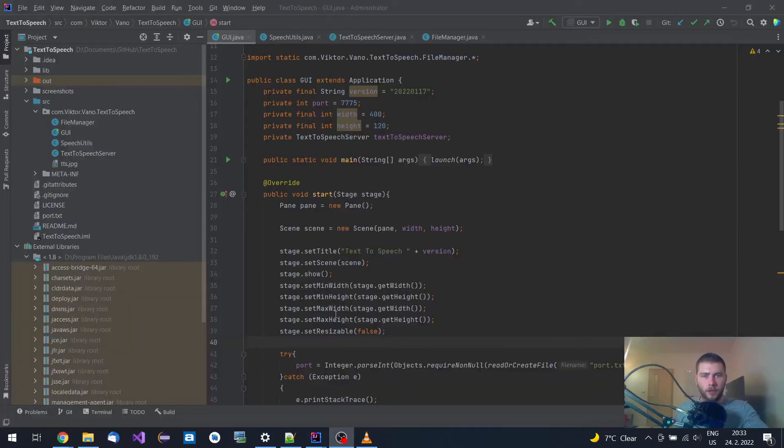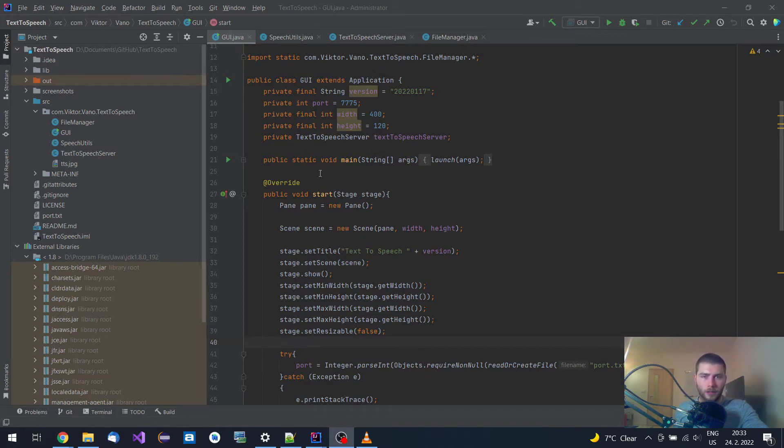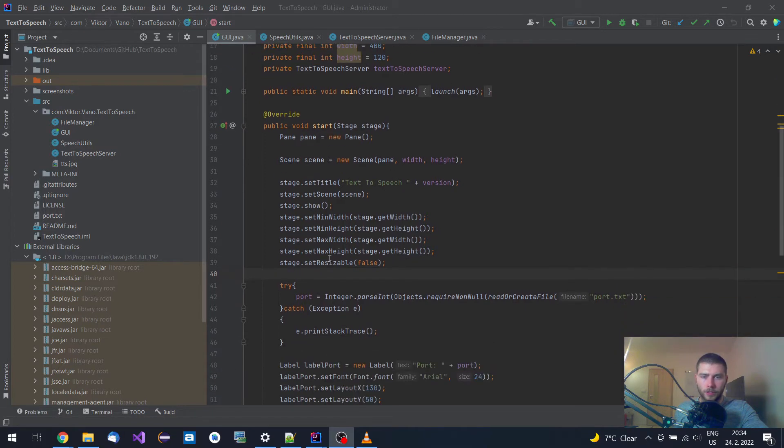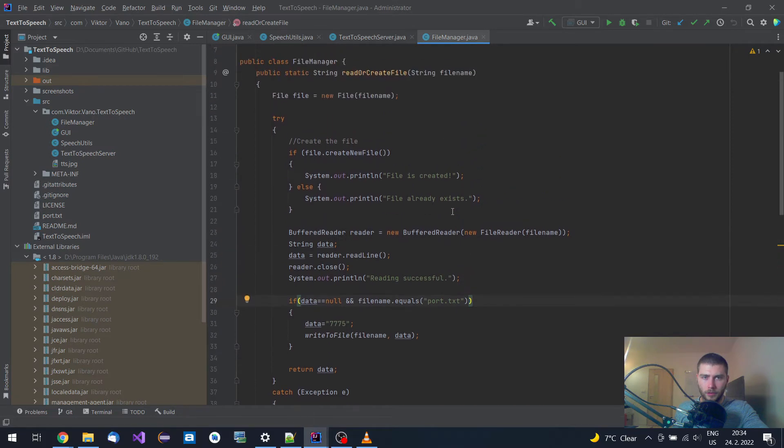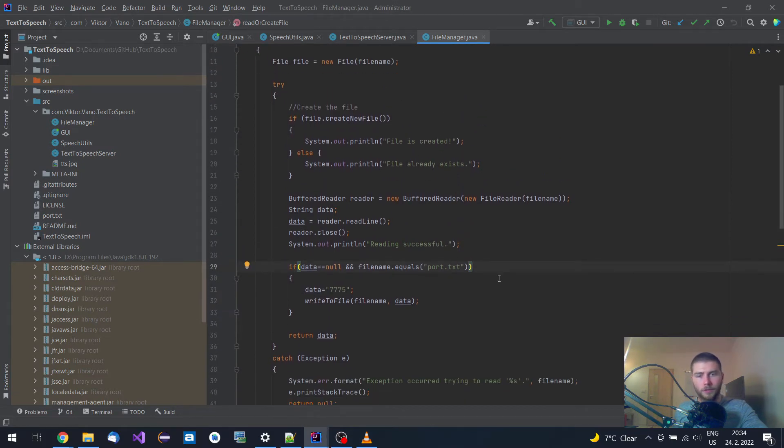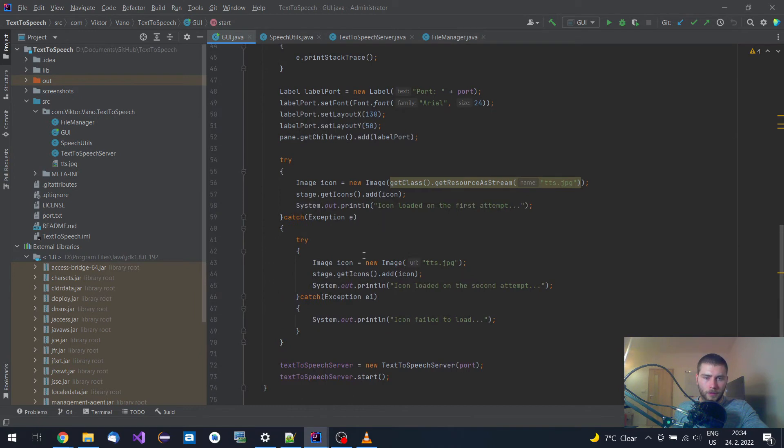Let me show you that this Java application is quite simple. It consists only of four Java classes. This first one is a graphical user interface where it loads a port from this port.txt file, and if there is no such file it creates one with a default port. As one of the last few steps it loads an icon and starts the text-to-speech server.